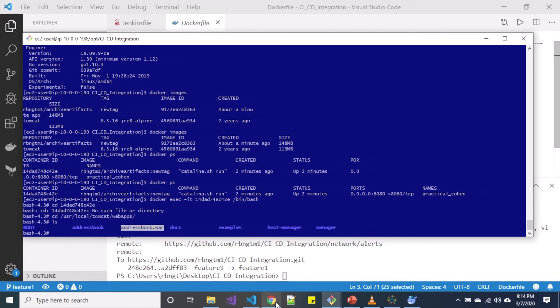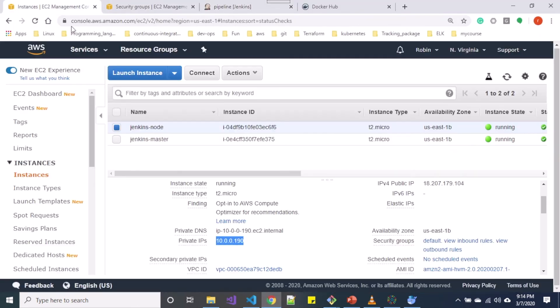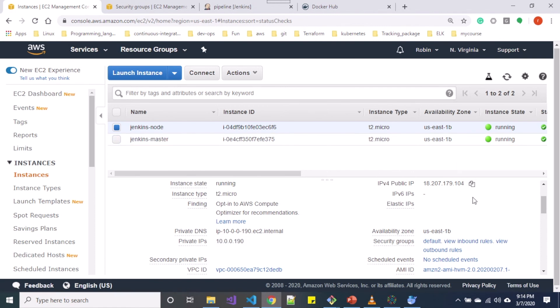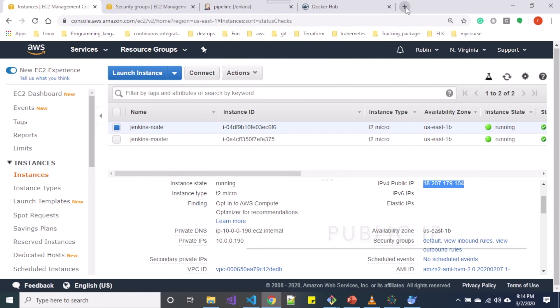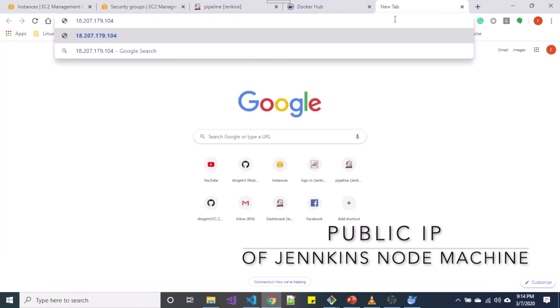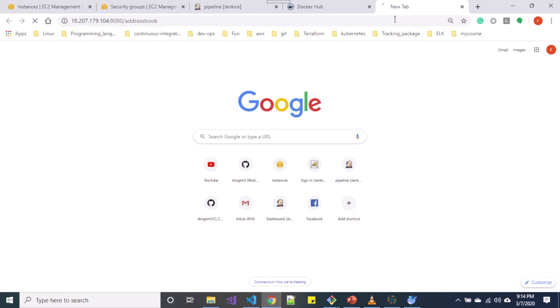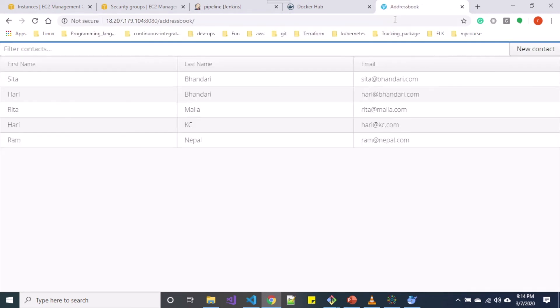The next thing we want to do is if our application is visible within the IP address. Here let me copy the public IP to the browser and enter port 8080 and do slash addressbook. You can see it is deployed inside the container.